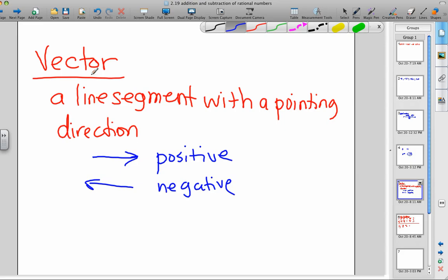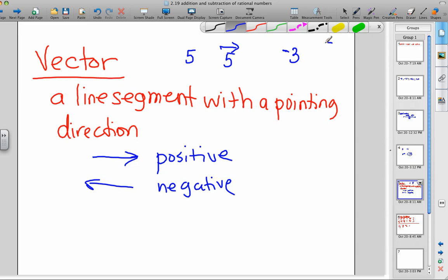We're going to talk about vectors. A vector is a line segment with a pointing direction. Remember, 5 was a line segment from 0 to 5 — what direction are we going? We're going to the right from 0, so positive 5 is a right-pointing vector. What about negative 3? When we're negative, we go to the left of 0, so we'll have a left-pointing vector with a length of 3. So if a vector is right-pointing, we call it positive; if a vector is left-pointing, we call it negative.